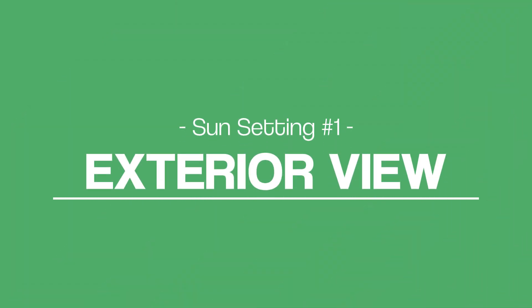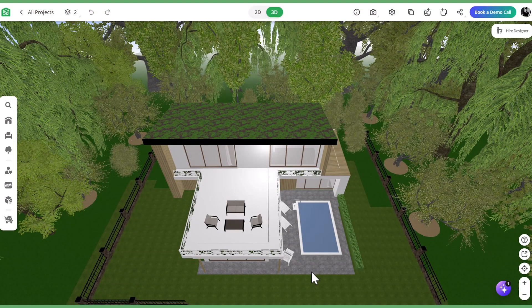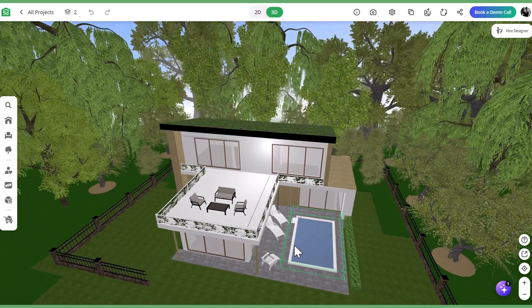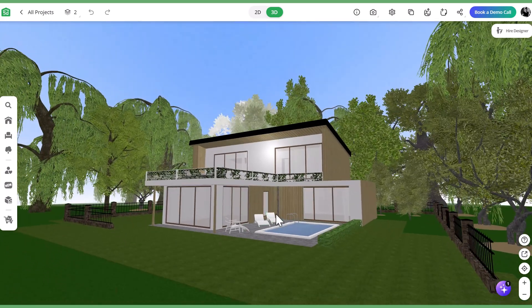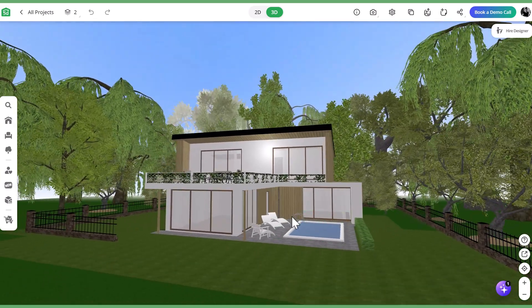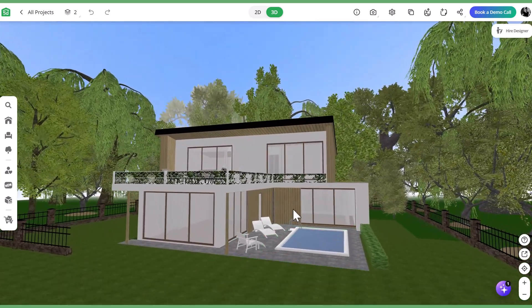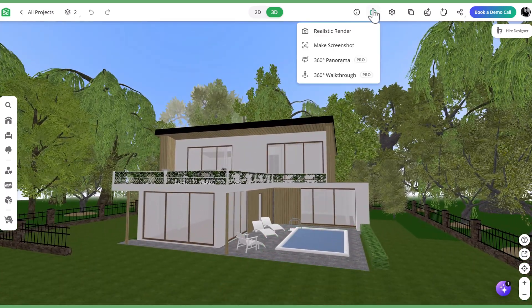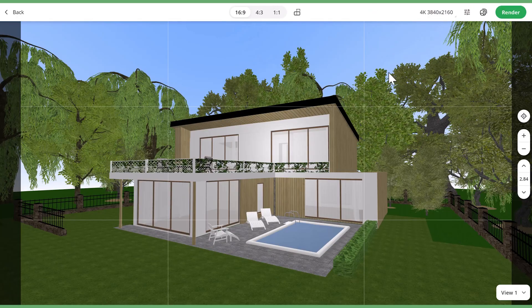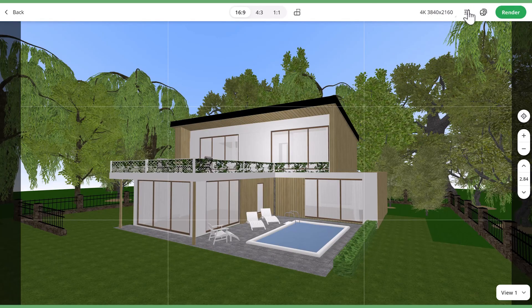Now that we've got that covered, let's walk through the settings for lighting the exterior of a house. When you go to render your project, the sun will be turned on by default. Keep in mind that the default settings will render to look like early morning, which may be too dark for your project if you don't have exterior lighting.